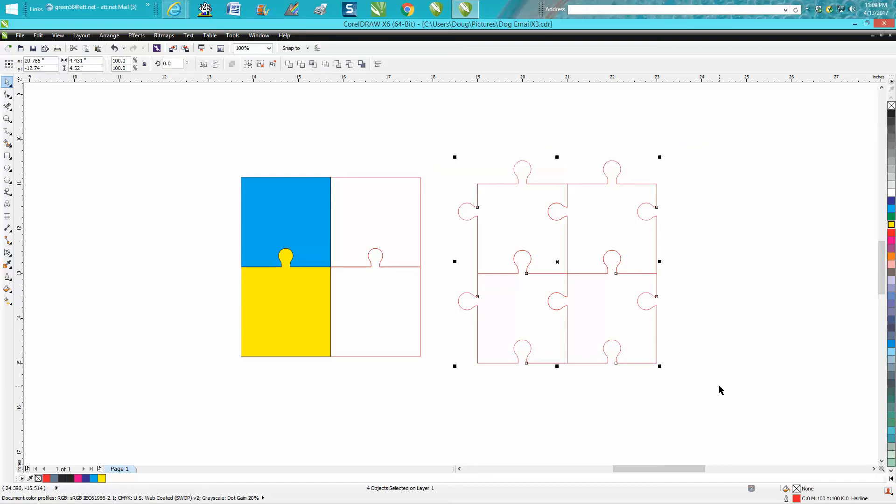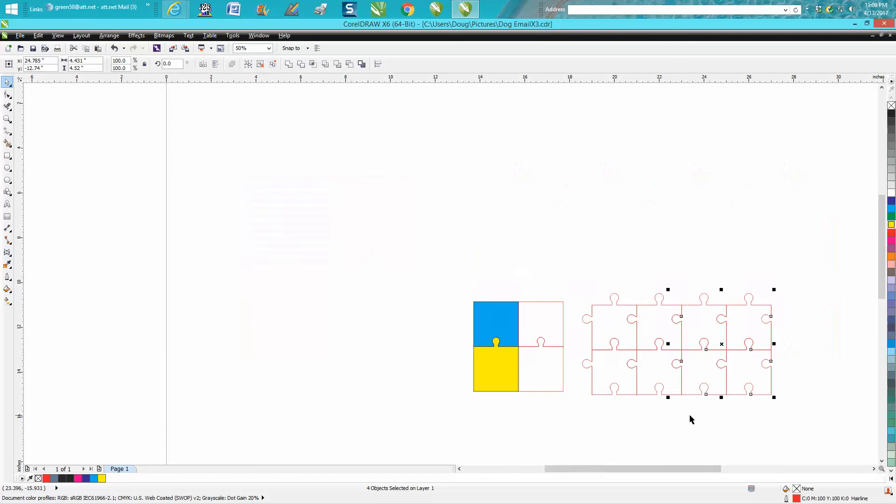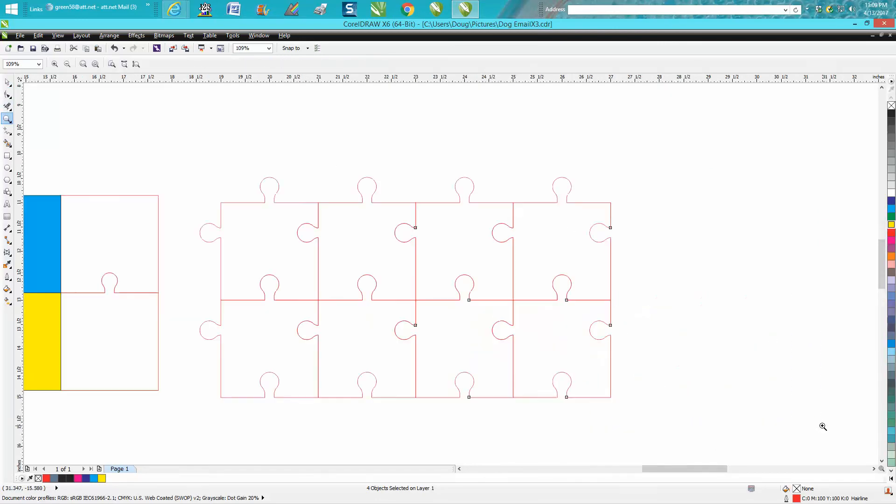Ctrl D, move it over twice, and there you have a puzzle. Pretty simple and quick. It's gonna all fit together. You could change the pieces, but there's plenty of videos out there on how to do that.